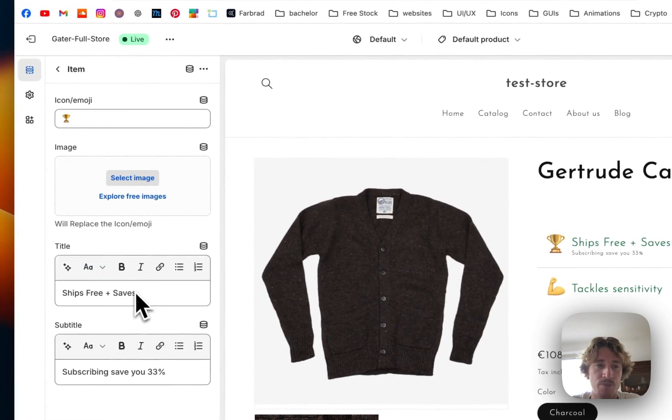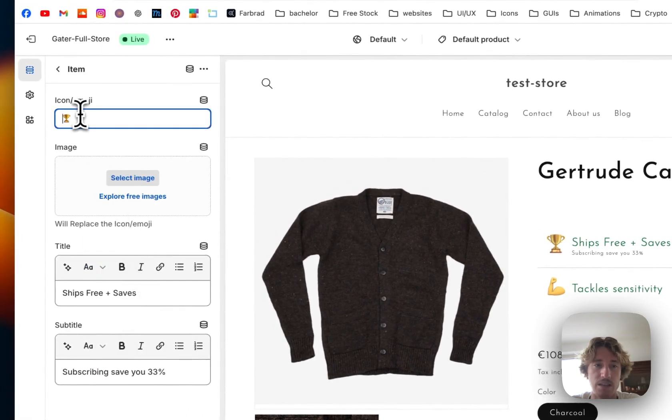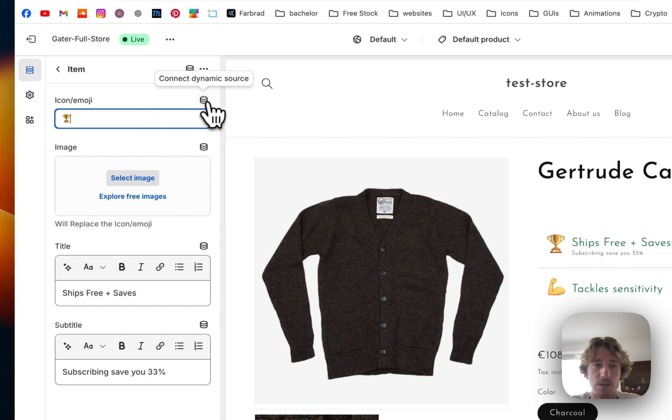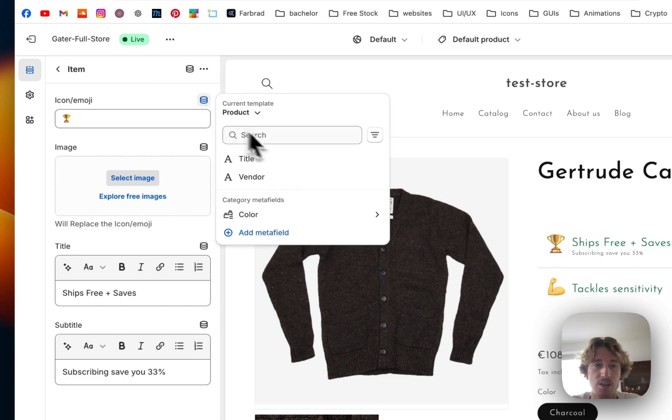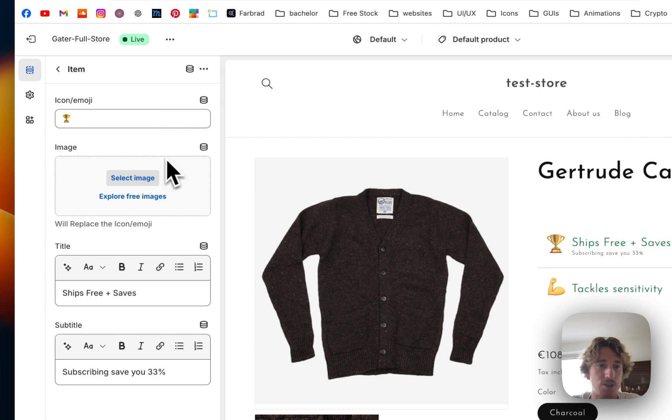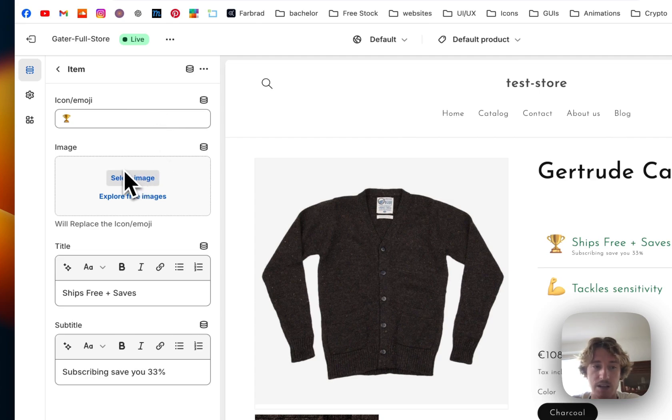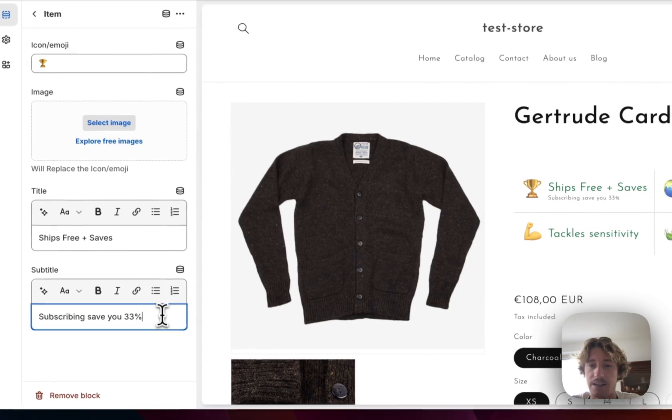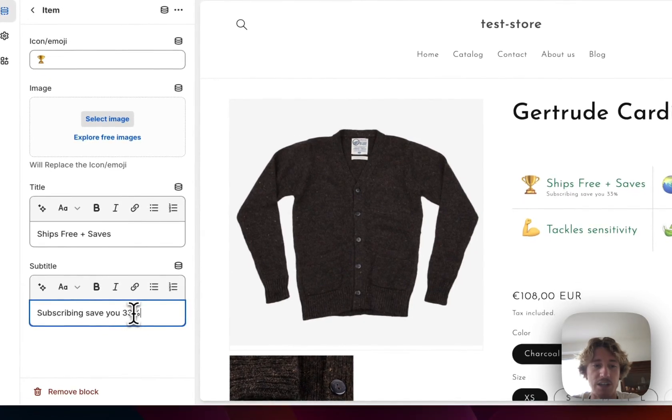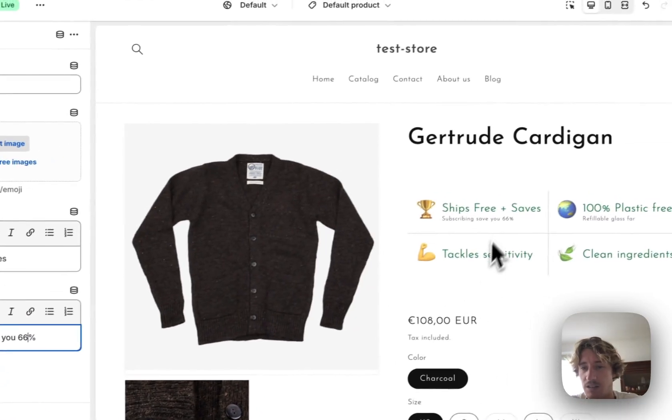So if I click on one of them, you can see here we have the icon or the emoji. You can also use metafields for it, so if I would connect another source that is also possible. You could select an image instead of an icon and here you can simply change the text, I'm just going to show you that it's getting updated live.